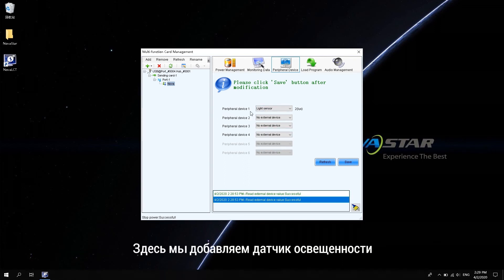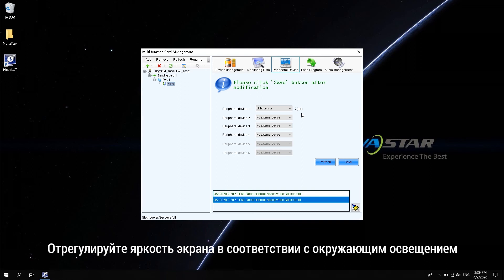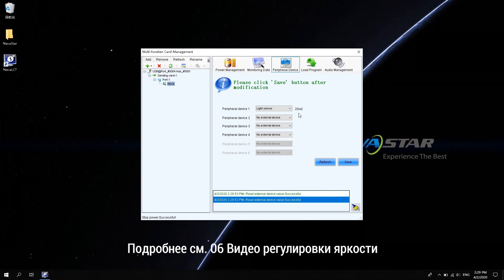Here we add the light sensor. You can see the ambient light detected. Peripheral devices can be connected to the light sensor NS060 or the 3D emitter EMT200. Click save to save the external device configuration. The screen brightness is adjusted according to the ambient light. For details, refer to the brightness adjustment video 06.